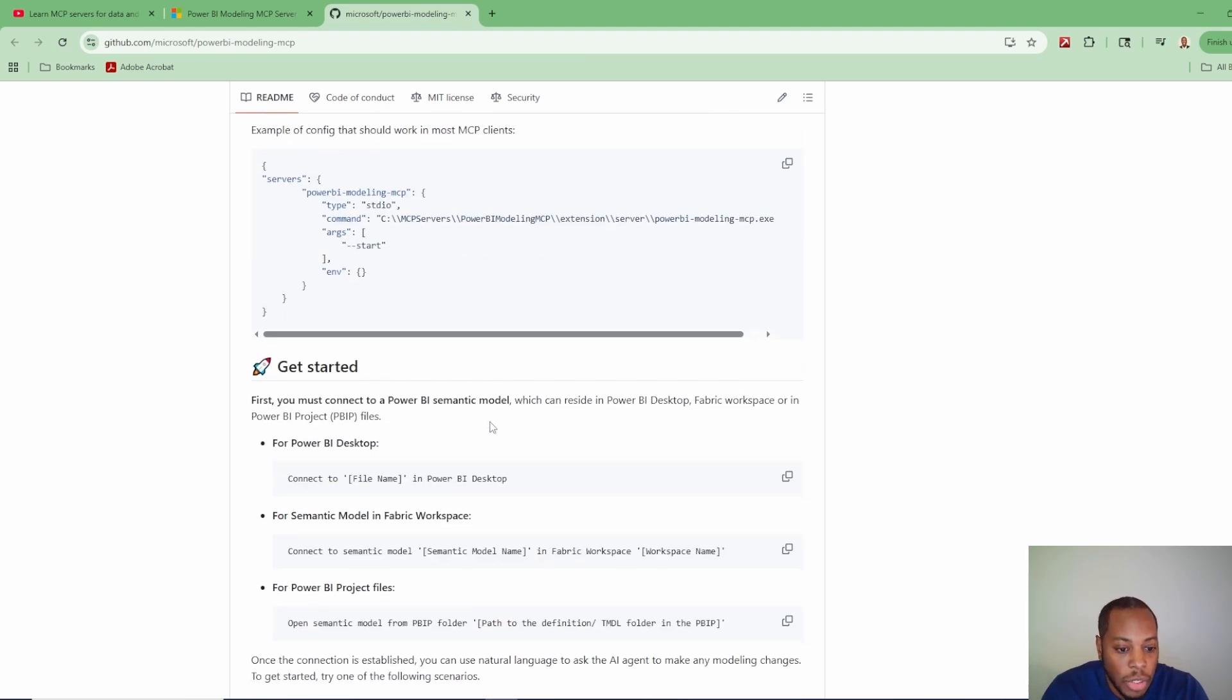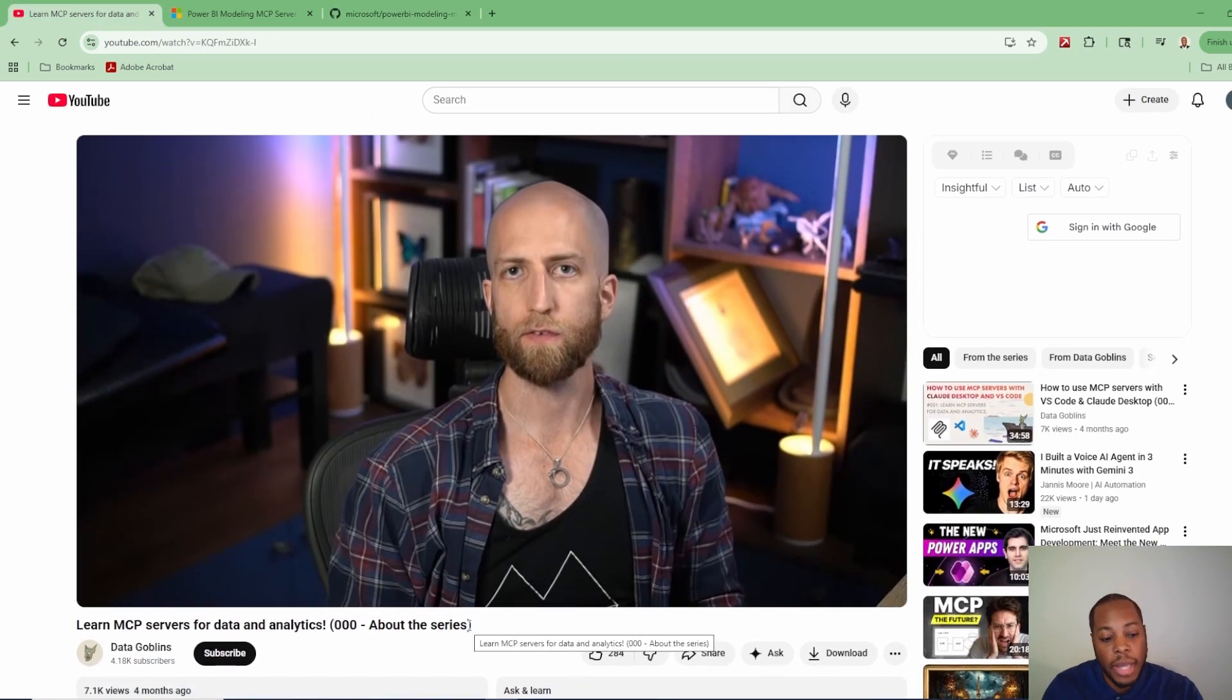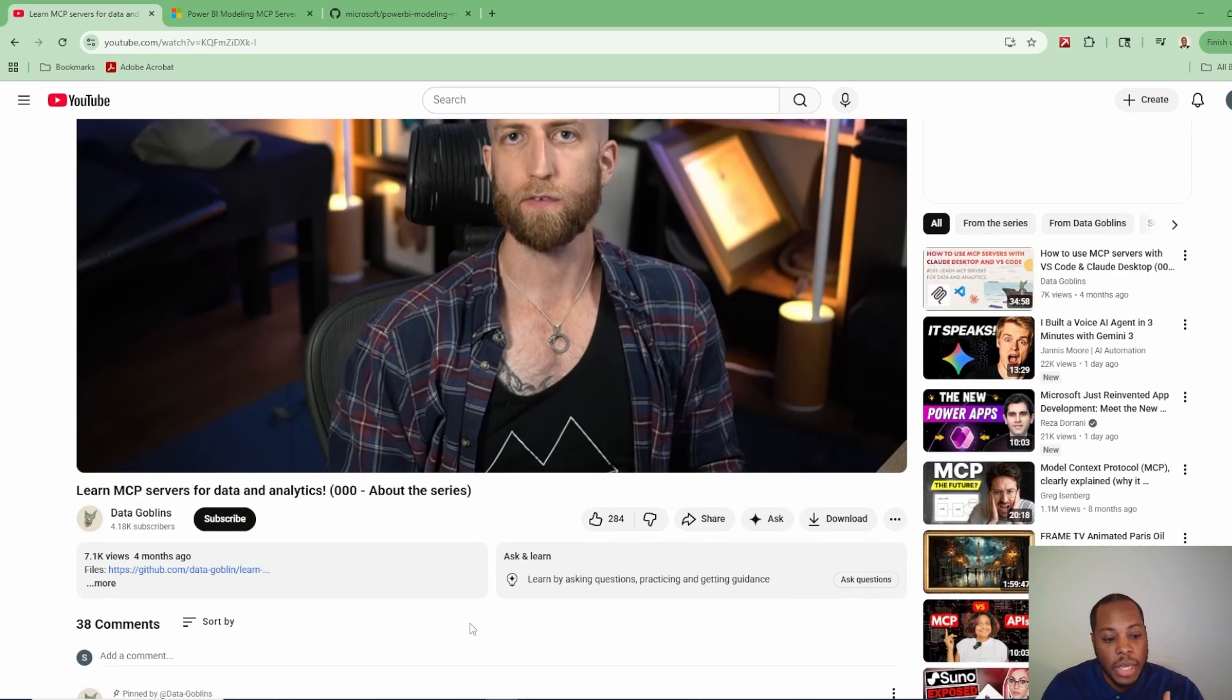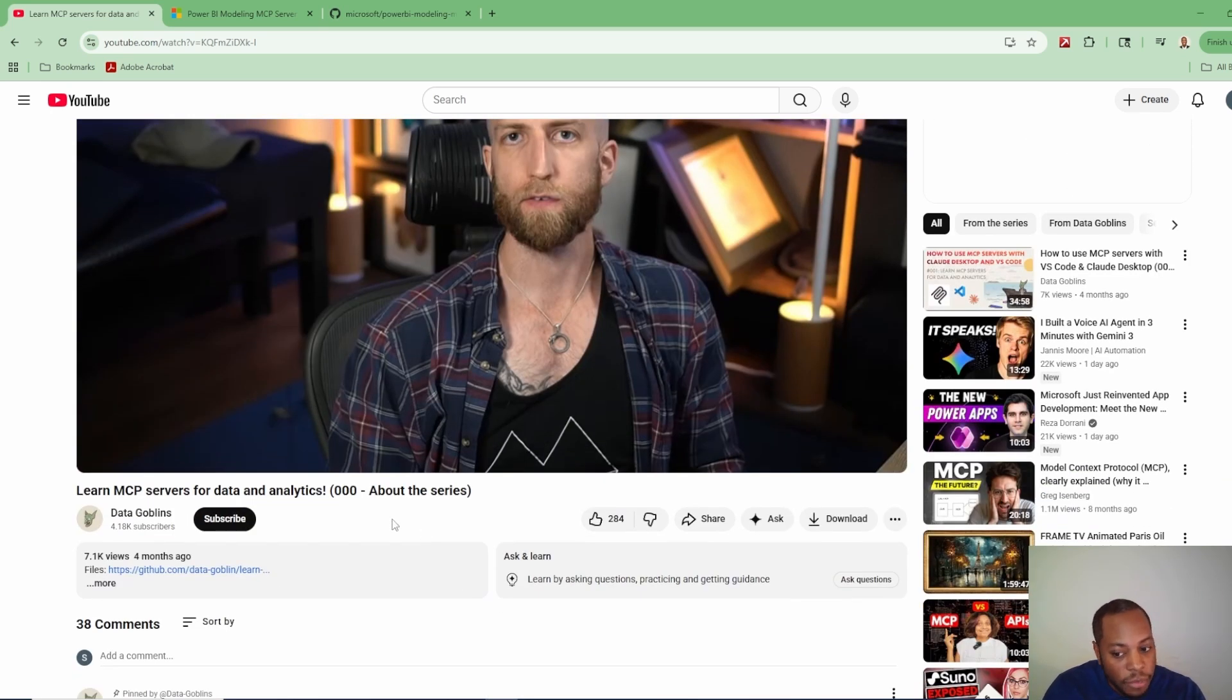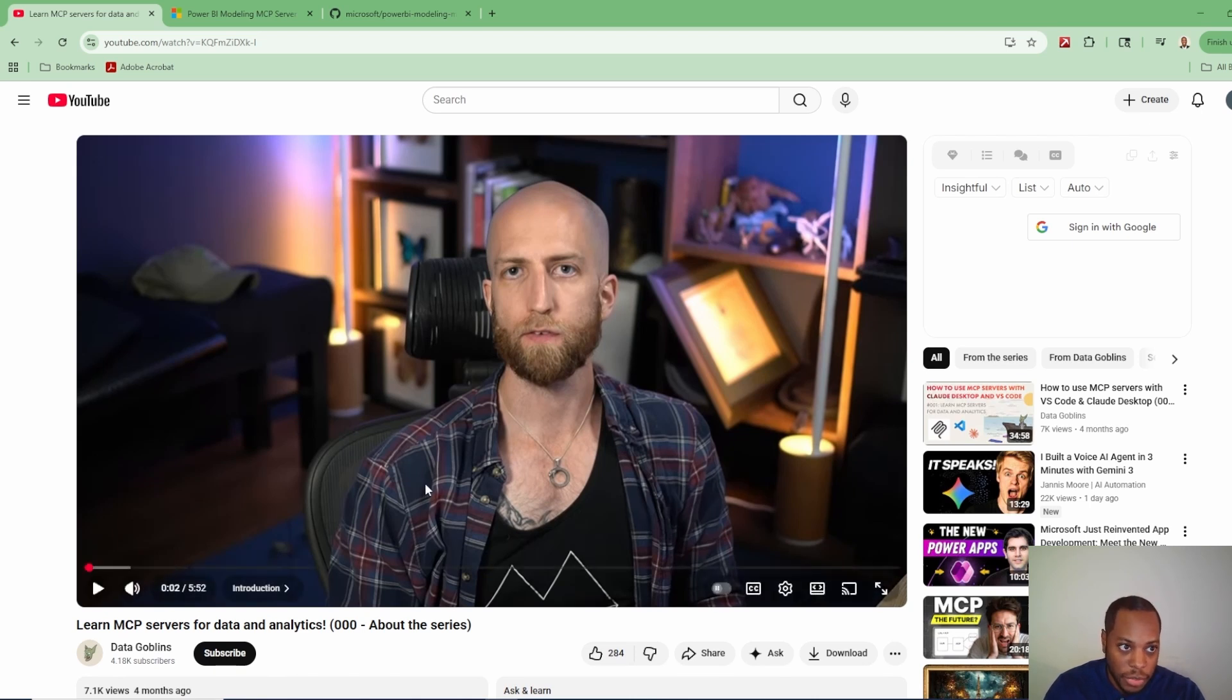So let's go to my Power BI desktop that I have. Oh, before I do that, Kurt, Data Goblins. If you have not checked out Data Goblins, he has a phenomenal series on MCP servers. A lot of content he's been putting out. So definitely check out Data Goblins on YouTube to check out his content that he's been pushing out. And Kurt is doing some phenomenal stuff. So definitely check it out.